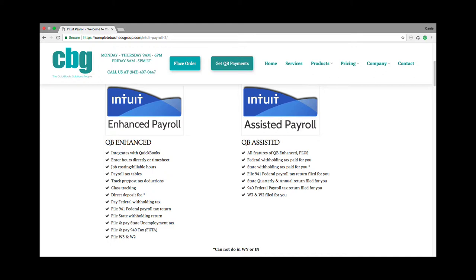You have the ability to pay your payroll tax withholding right within the software using your login. You can file your 941 payroll tax return electronically. You can file your state withholding return, but depending on your state, you may have to do that manually and go to the state website. The same holds true for filing and paying your state unemployment tax — it all depends on your state. You can file and pay your 940 tax right in the software electronically, and you can file your W-3 and W-2s electronically.